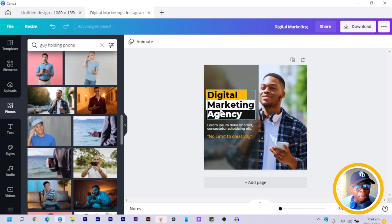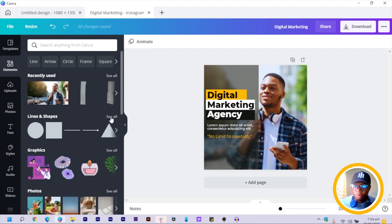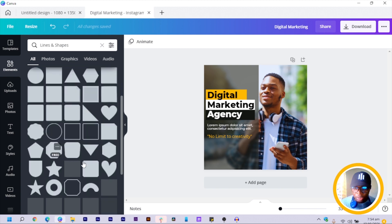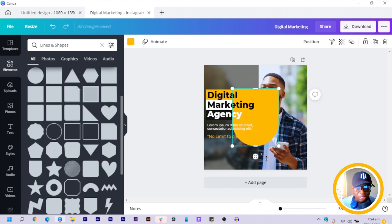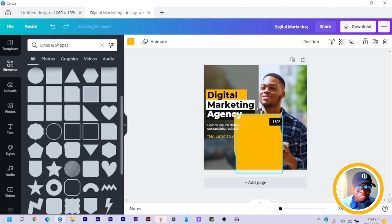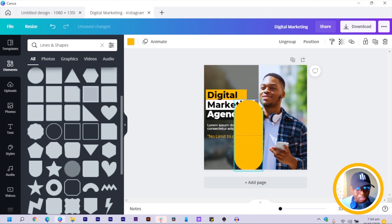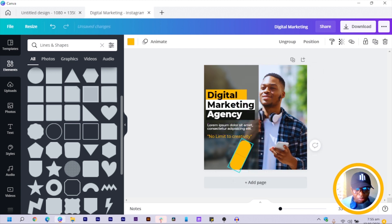Now we're going to add a call-to-action button. Go to Elements, choose Lines and Shapes, click on 'Co,' scroll down, and find the U-shape. Select it, then duplicate it and rotate the duplicate 180 degrees. Place it on top, hold Shift and select both, then click Group so you can adjust them together. Rotate the group to 90 degrees.